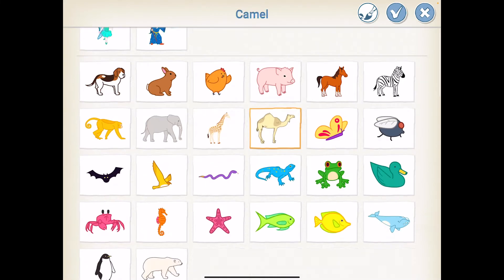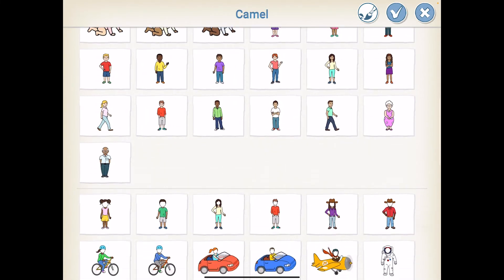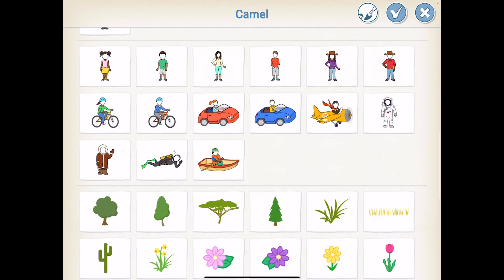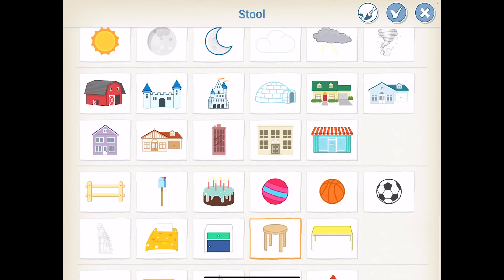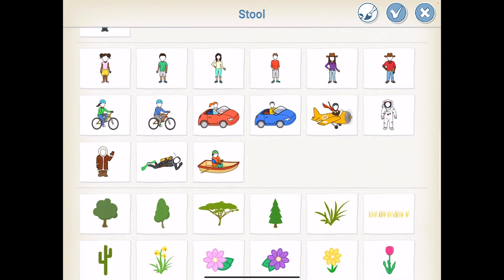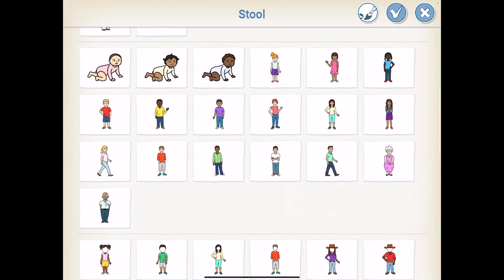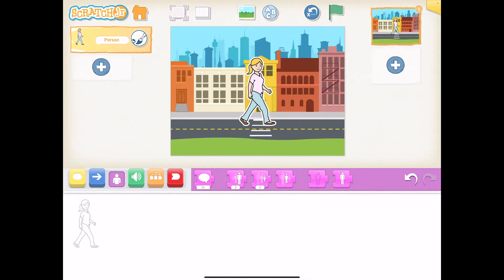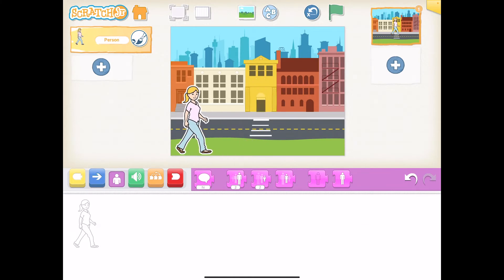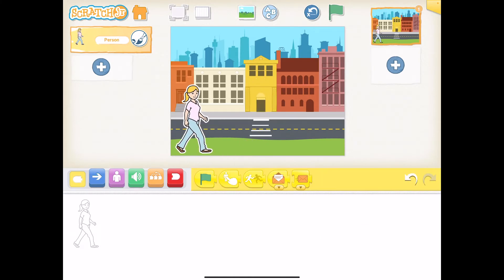I'm going to click on this icon here and scroll down to find a character. I'm going to use this one, click tick, and now I'm going to place this person over here.